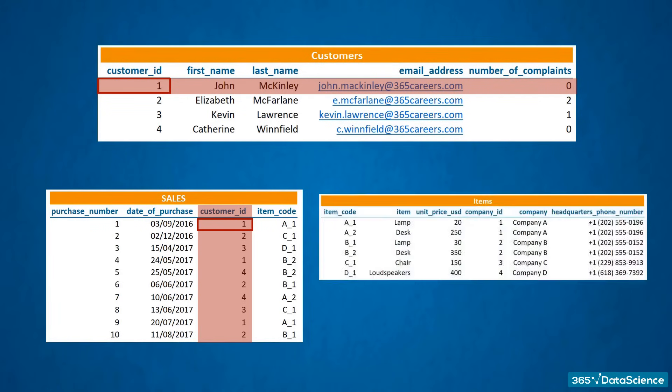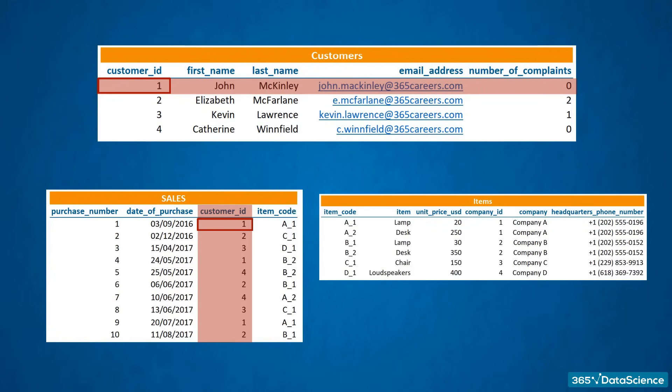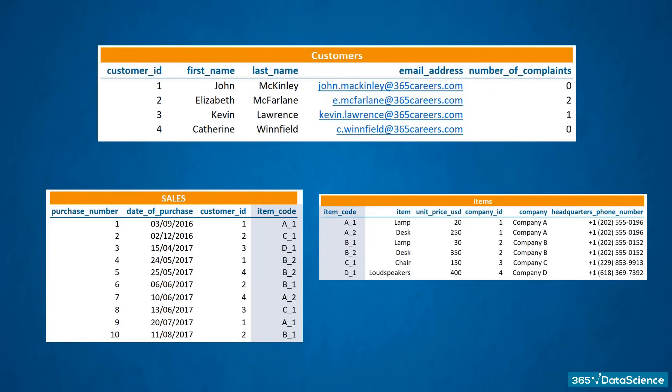Same goes for the Items table. It contains the item code, product description, its unit price, ID, and name of the company that has delivered it, and the company's headquarters phone number. Here, the connection between the Sales table and the Items table is not the customer ID, but the item code.